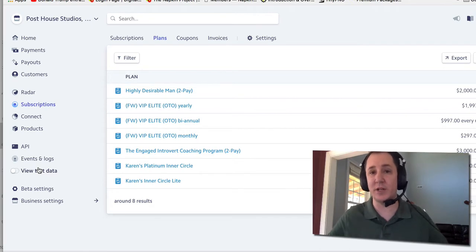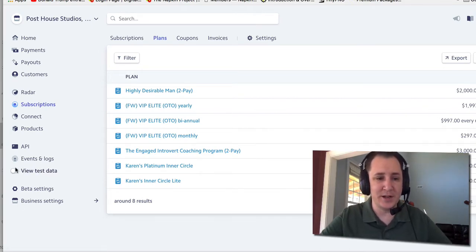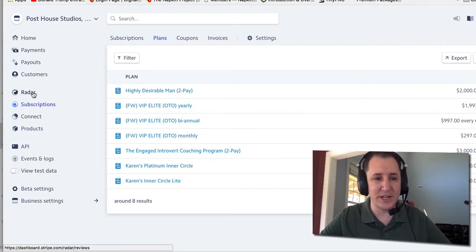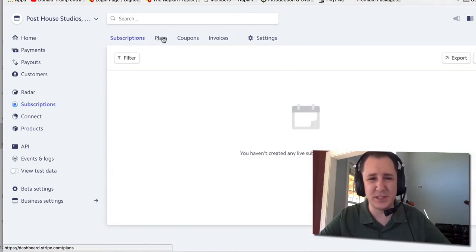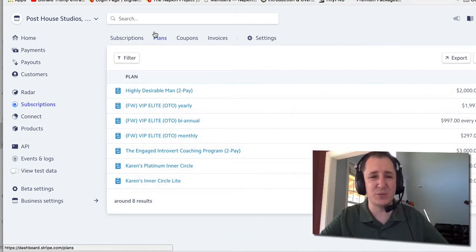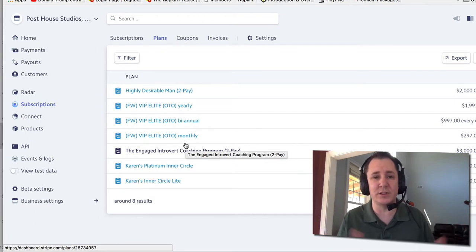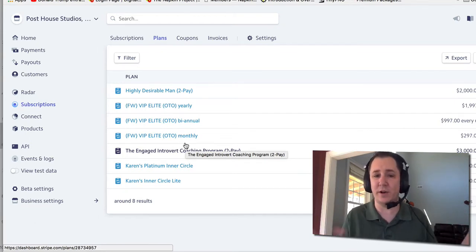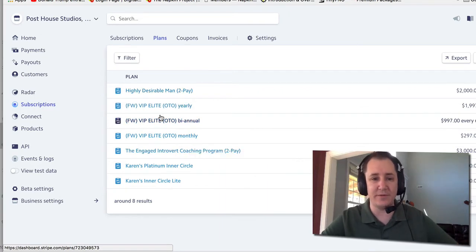Let's say for the sake of argument that it's $97 a month. In Stripe, if you go to Subscriptions and then go to Plans, you'll have subscriptions and you'll have plans. This is where you need to go — Subscriptions > Plans. This is where we're gonna put any and all subscriptions that we ever plan on offering to our customers.